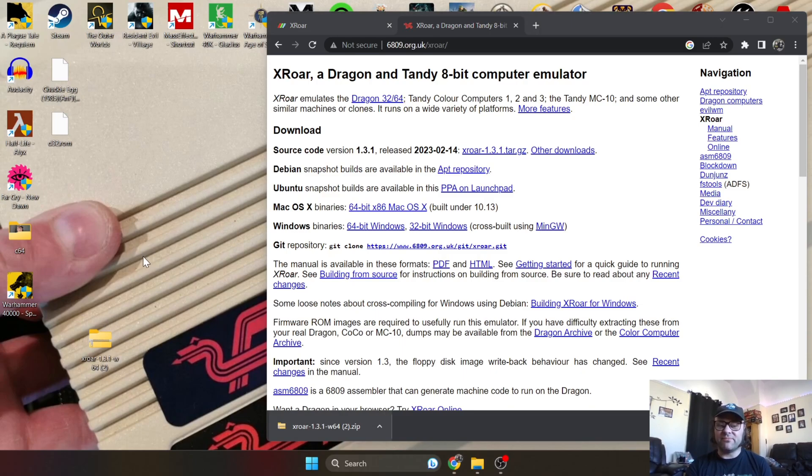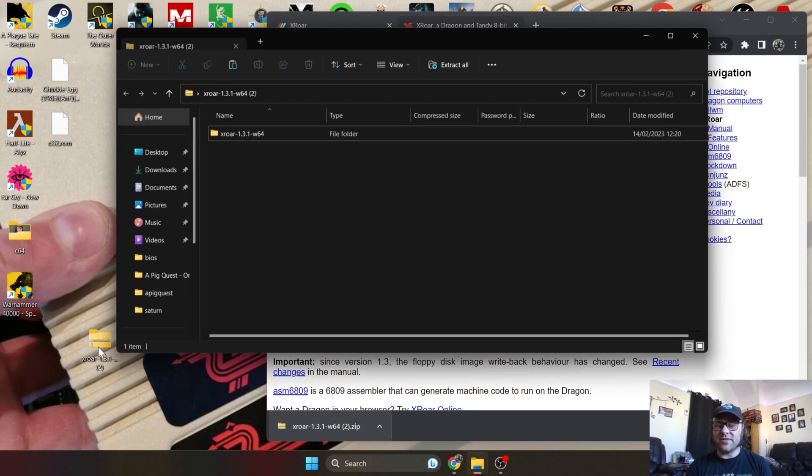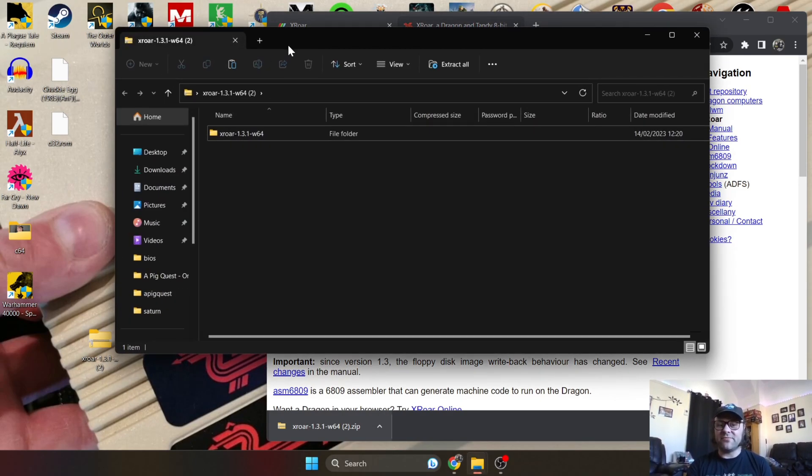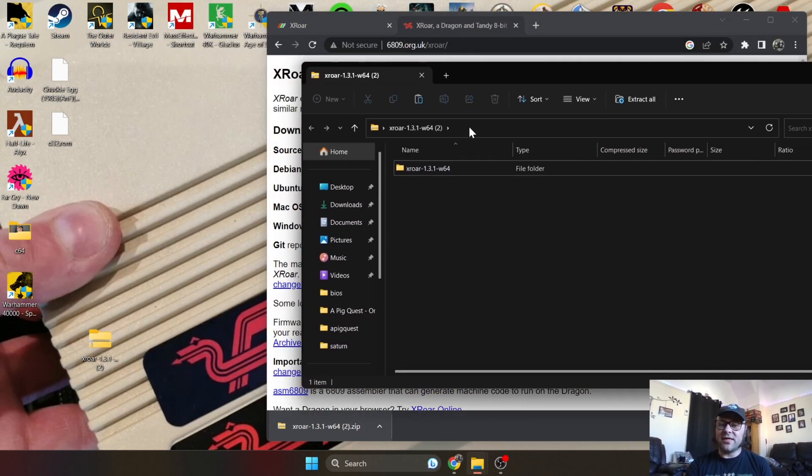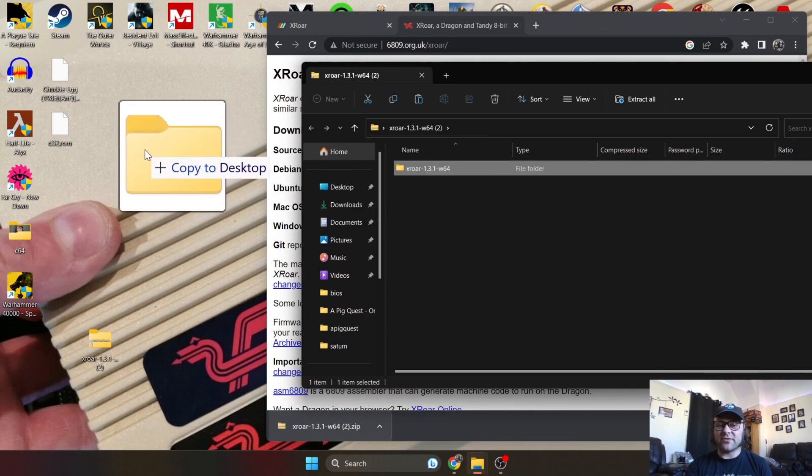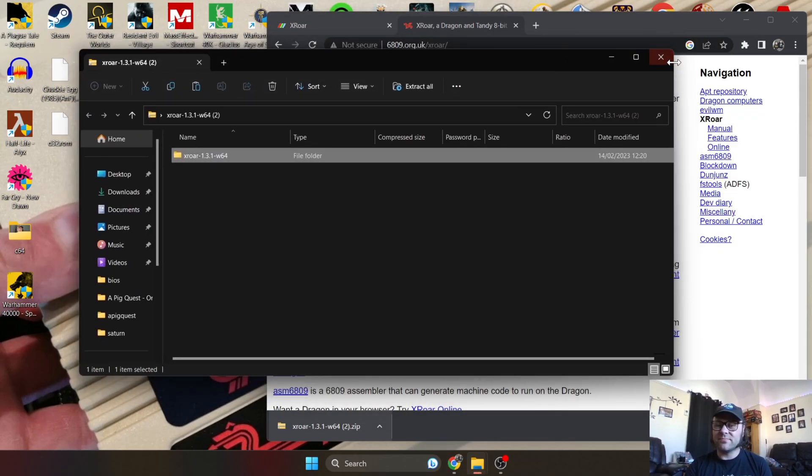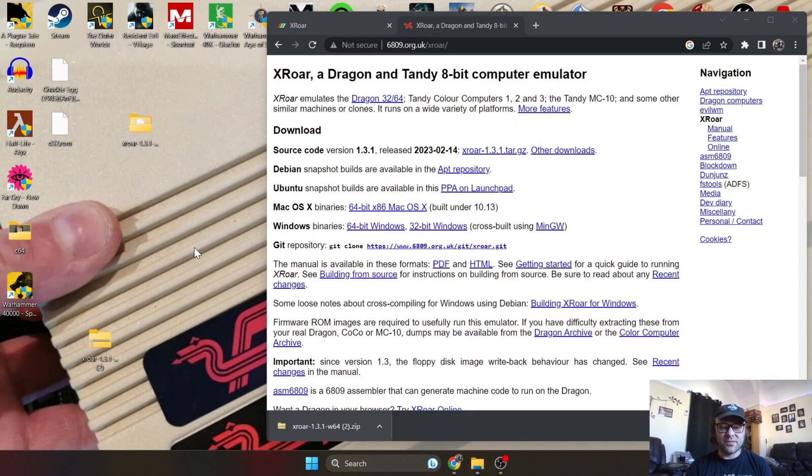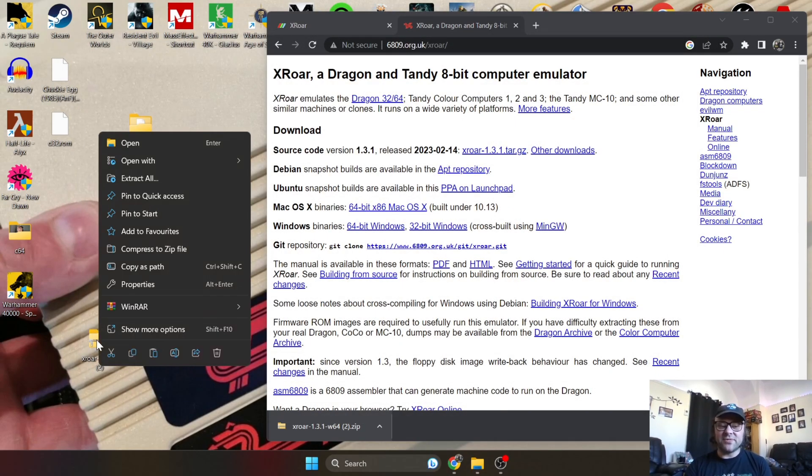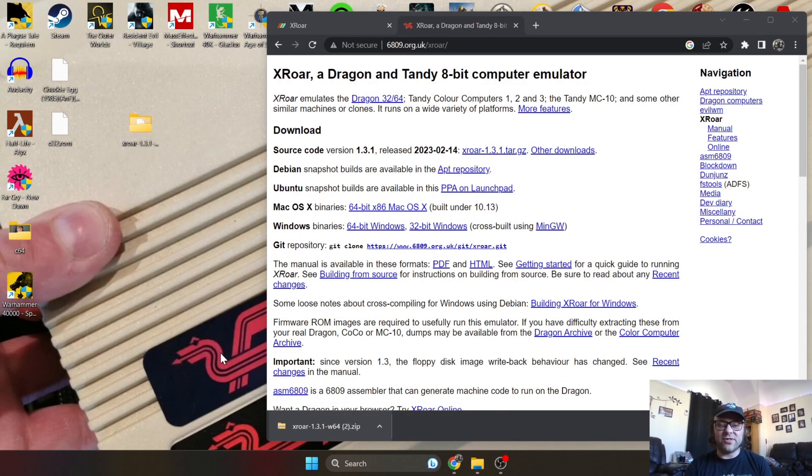Let's just open up this zipped file and inside you will find a folder. Just drag this one onto the desktop. You can now delete the zipped file, we no longer need this one.